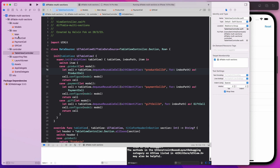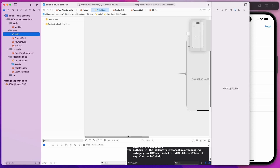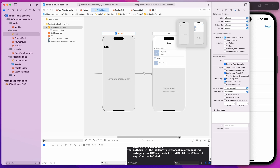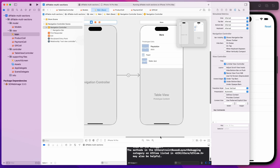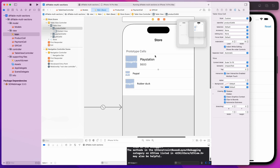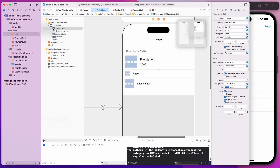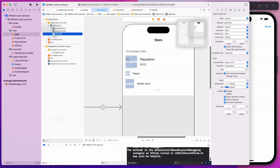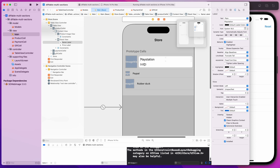Let's first start by looking at the main storyboard. This is just a navigation controller hooked up to a TableView controller using UIKit. Inside here I have three different prototype cells: the product cell, the payment cell, and the gift cell. The cells are very simple — just an image view, some title, and some labels. It kind of corresponds to what we see on screen.